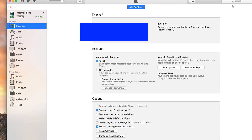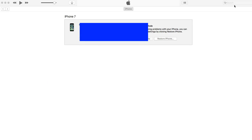I usually save these downloads to the desktop so I can find them faster. Then you have to hold down the Option/Alt key if you are on a Mac — if you are on Windows, hold down the Shift key — and click the Restore button. You have to do those together in order to get the pop-up box to come up so you can choose your IPSW file. But first, we have to put the phone in DFU mode.